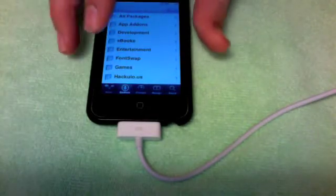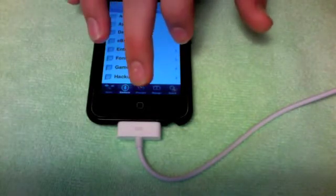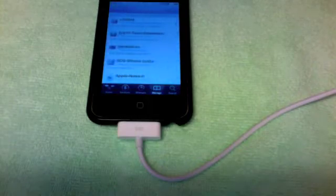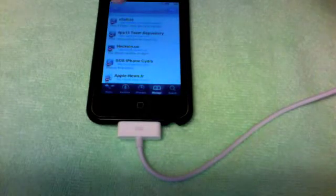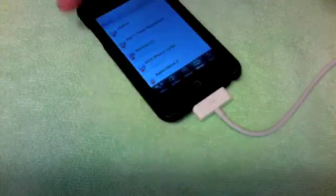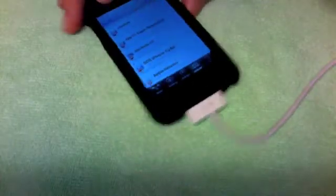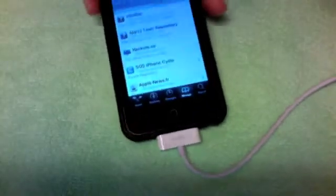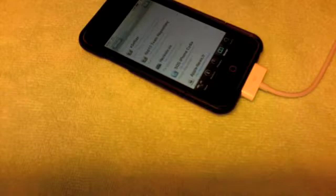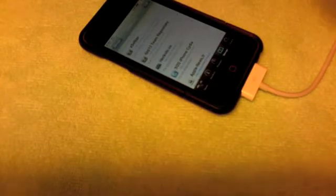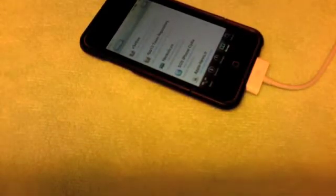Wait, first you need to add a source. So you go to Manage, then Sources, you go to Edit, you go to Add. I'm going to show you the source you need. It's hackulo.us. You need to type this into Cydia: cydia.hackulo dot h-a-c-k-u-l-o dot us, then a slash.